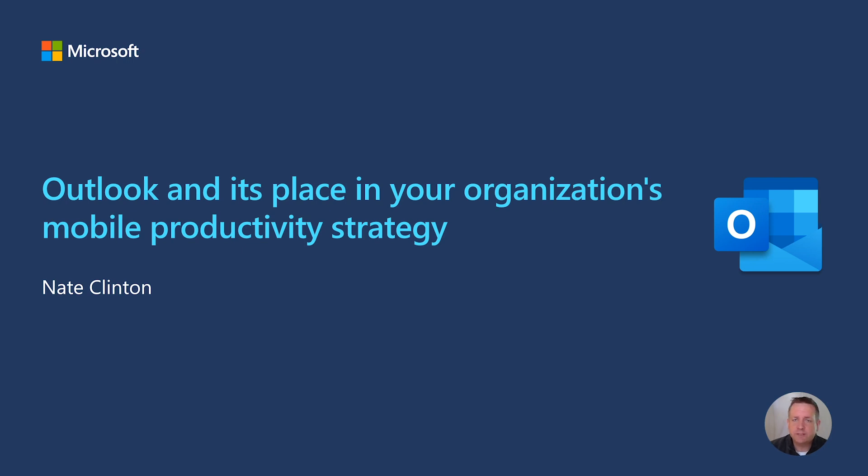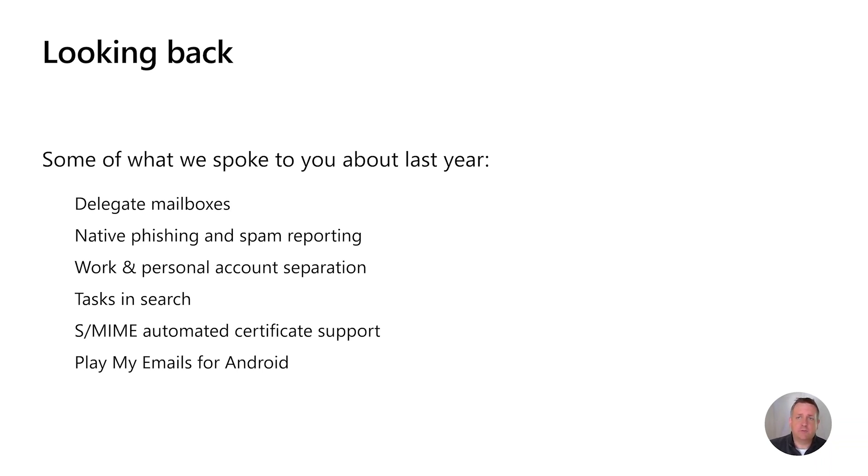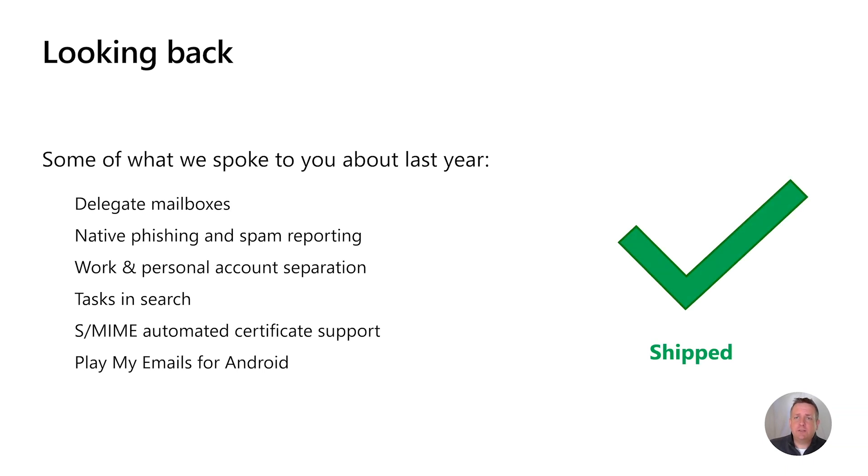There's some great stuff there from Outlook about timing management, search, security, contacts, and more, so definitely check it out. Before we get on to what's new, let's take a quick look back. When we last met up, we spoke about a lot of great experiences coming to Outlook for iOS and Android. Delegate mailboxes, native phishing and spam reporting, tasks, S-MIME, Play My Emails for Android. We're happy to report that they've all shipped. We are super excited about these features, and we can't wait to hear what you think of them. Your feedback helps energize us, so please keep it coming.